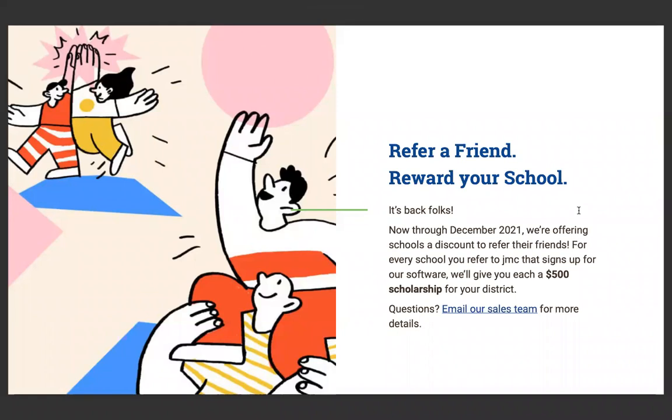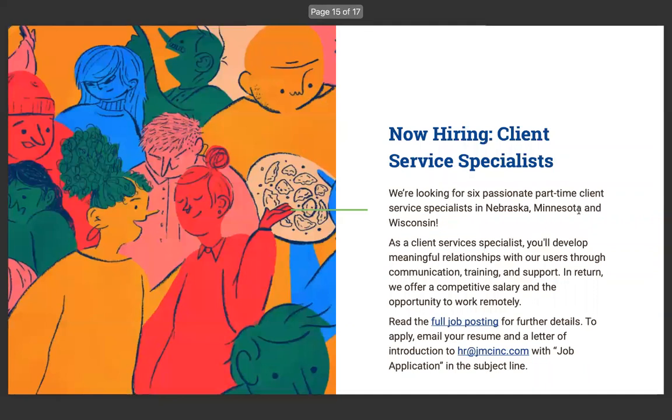Now through December 2021, we're offering schools a discount to refer their friends. For every school you refer to JMC that signs up for our software, we'll give each of them a $500 scholarship for your district. Any questions, email our sales team for more details. Also, we're looking for client service specialists. That actually is what Lynn is as a retired administrator and teacher.